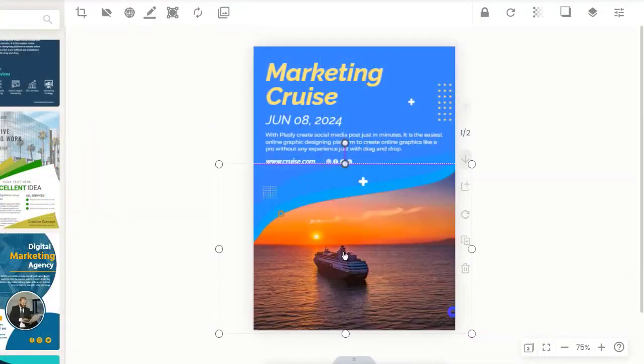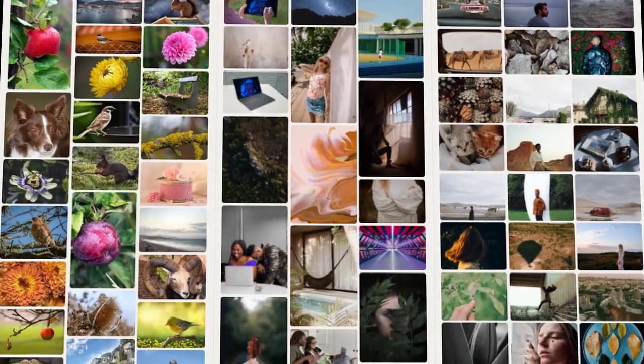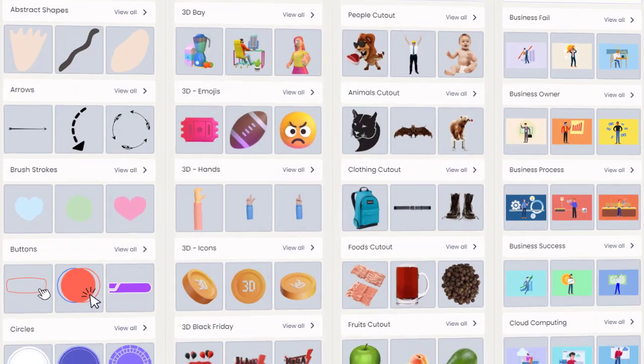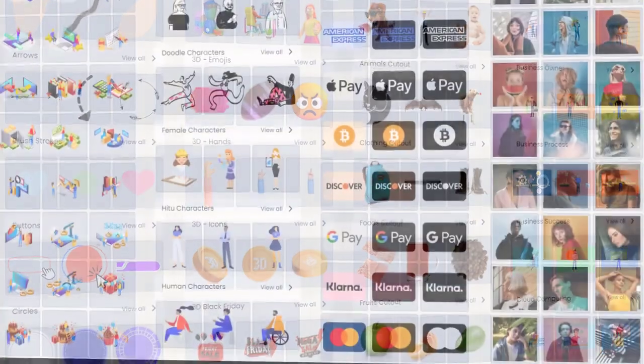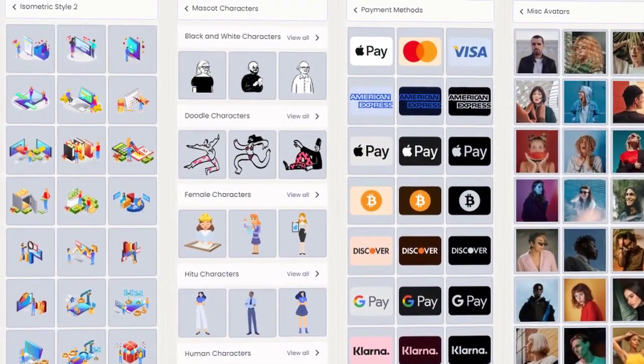Upload your own images or browse through millions of stock images, illustrations, shapes, and icons from our integrated libraries.